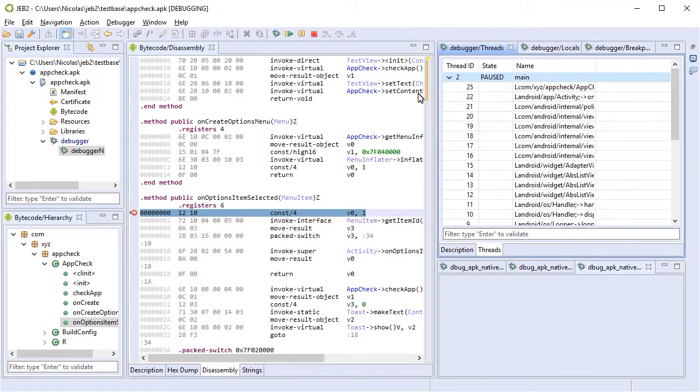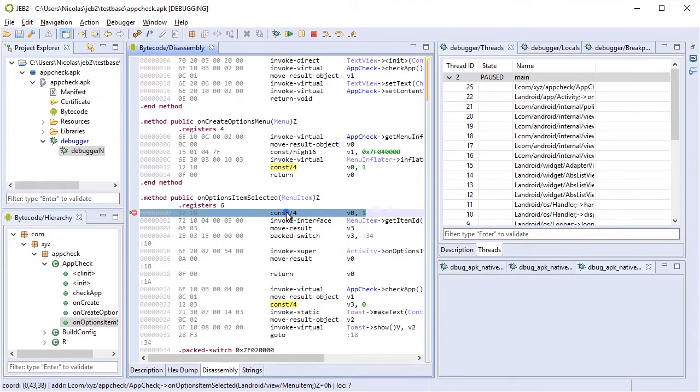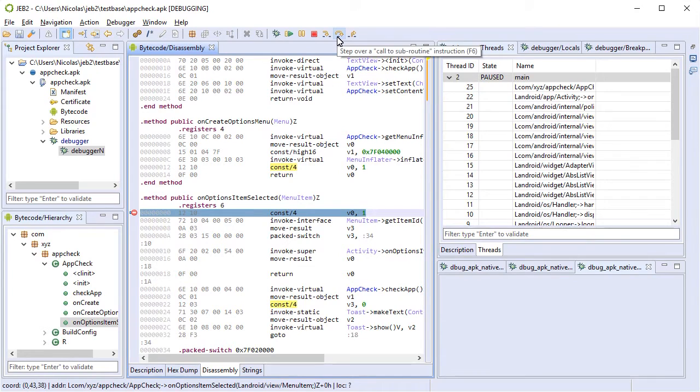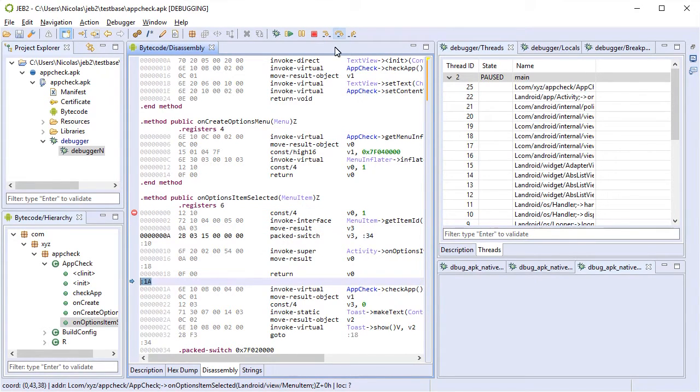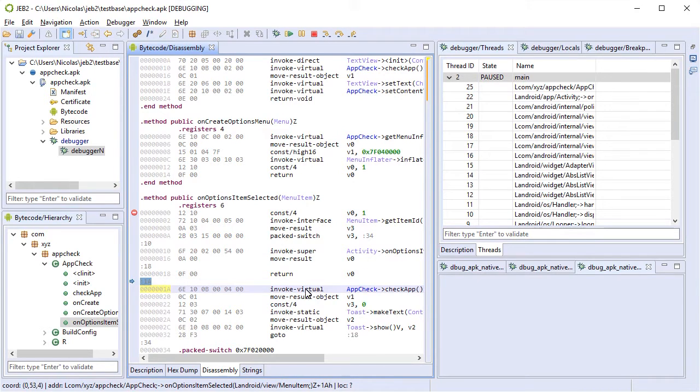So we set it as the main thread and now we have the ability to single step. We're going to single step a couple of times until we reach our native code method invocation right here.